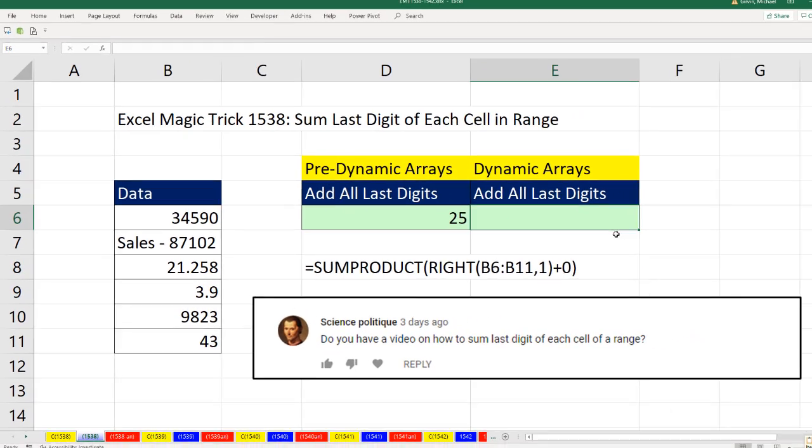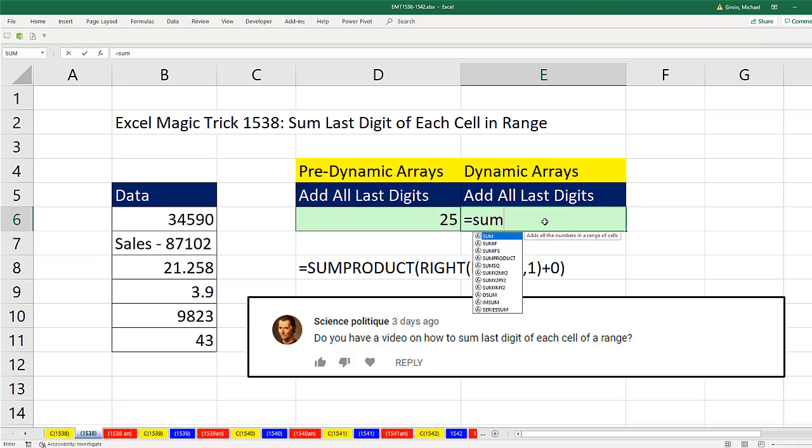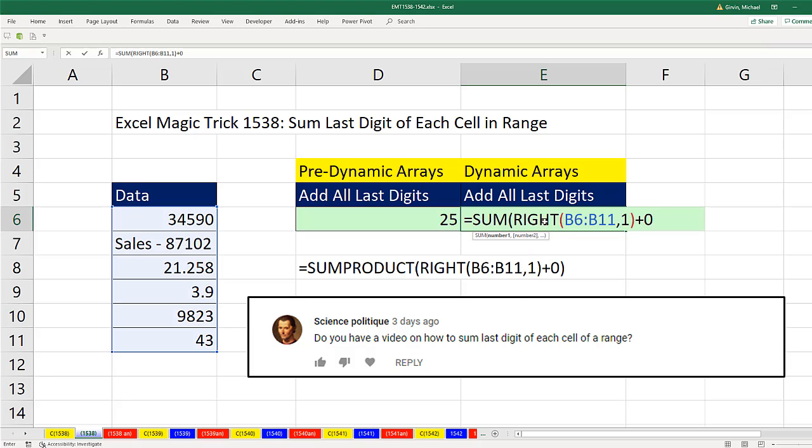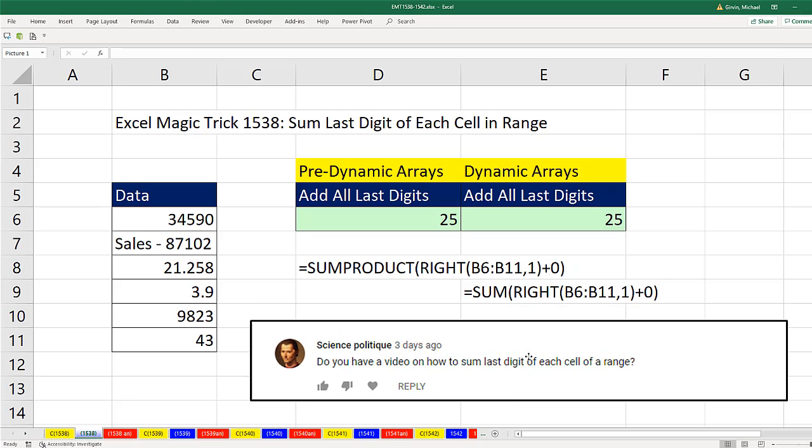If you have Office 365 Insider Edition, or this is February of 2019, Microsoft said all of Office 365 will have the new dynamic arrays and the new internal Excel calculation engine in the early part of 2019. So if you have the correct Office 365 version, we don't have to use sum product anymore. We just put it inside of the sum function. And the new calculation engine, when I hit Enter, knows to calculate 25.